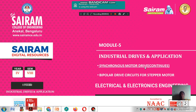Dear students, today we are going to discuss Module 5: Industrial Drives and Applications. The title of the module is Synchronous Motor Drive. Under this title, we are going to discuss bipolar drive circuits for stepper motors — that is, bipolar drive circuits for permanent magnet and hybrid stepper motors.